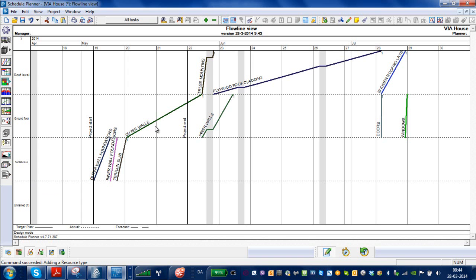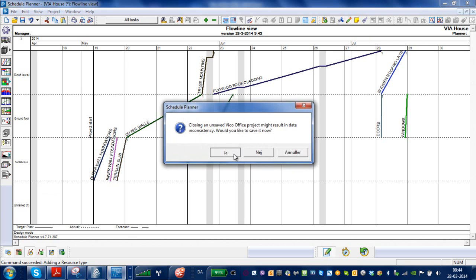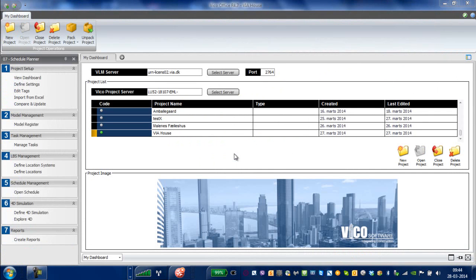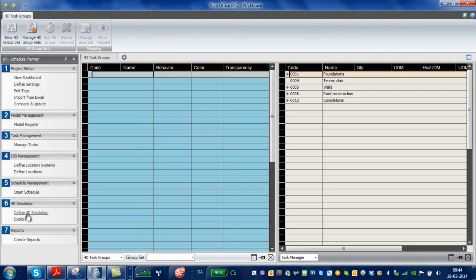The next step would be to go in and to close this down, and go into the Define 3D Simulation, and that is what we'll do now.